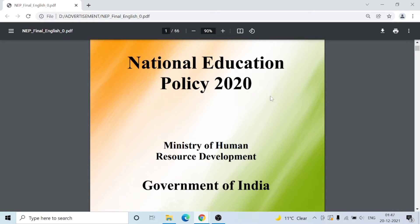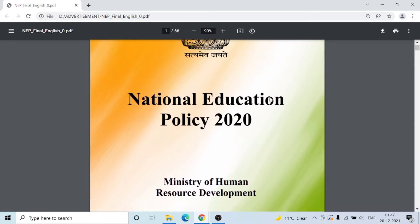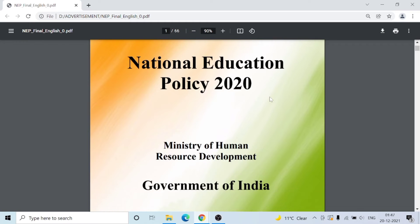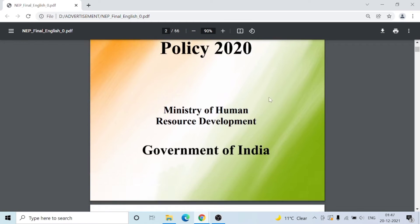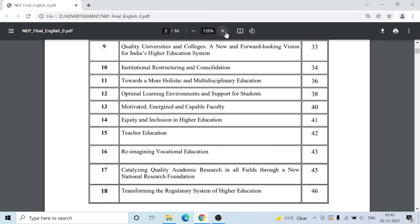We will go to Google the National Education Policy 2020. I will show you the PDF of NEP National Education Policy 2020 — Teacher Education, page number 42. This page is clearly written on the teacher.